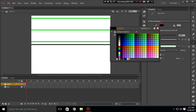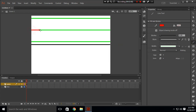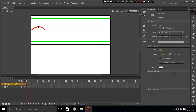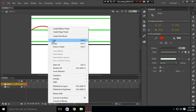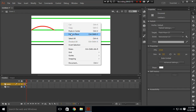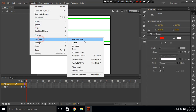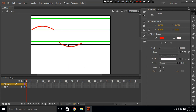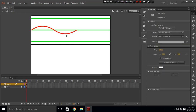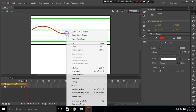Choose the line tool and choose a red fill for that line. Draw a line and bend it with the select tool. After you do that, copy it and paste in center. Go to Modify, Transform, and Flip Horizontal. Drag and join the two ends of the line.